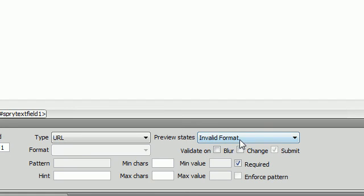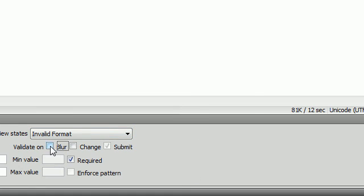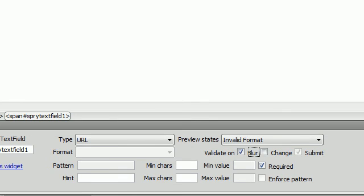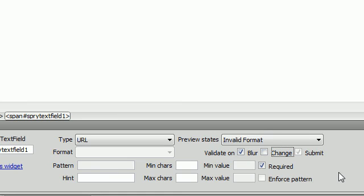And if you continue watching, I'll let you know how to do that. One other thing, though, that I want to say about this is these right here, on blur and on change. On blur means when you click outside of the text field. And on change means every time a letter changes. So, if you click on change, then it's going to validate every time you type.